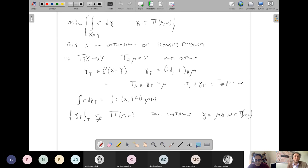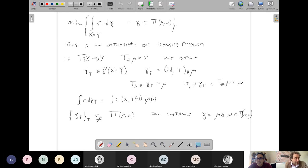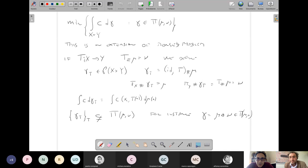The advantage of Kantorovich's problem is that we know how to prove existence of a solution and derive many properties. In some cases — which include many interesting cases — one can prove that the optimal gamma is concentrated on a graph, meaning there is also an optimal map T for the Monge problem. This is one of the main questions of optimal transport theory. In other cases, the interesting object is the minimal value: if c is a distance, the minimal value gives a distance between mu and nu, related to the Wasserstein distance.